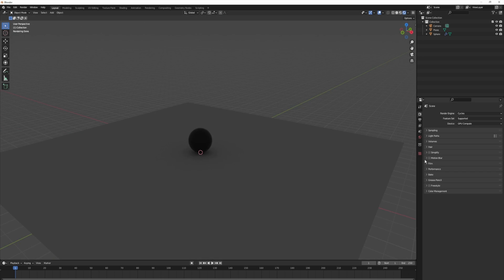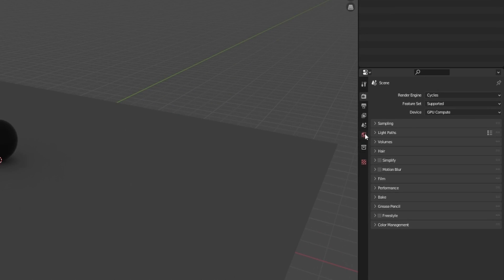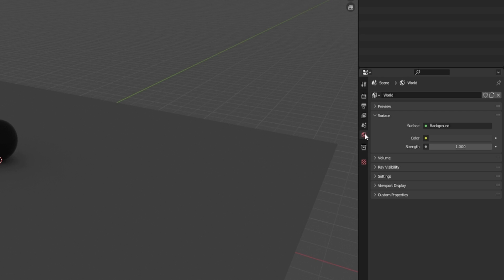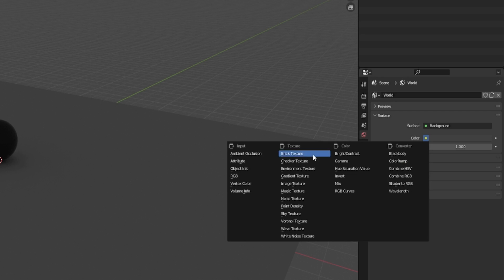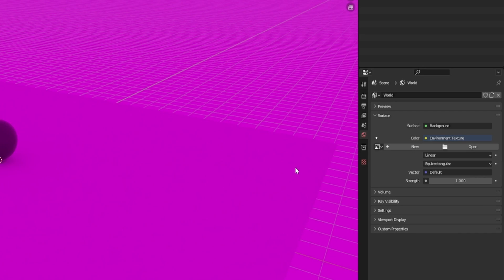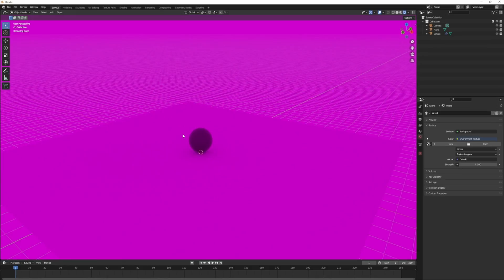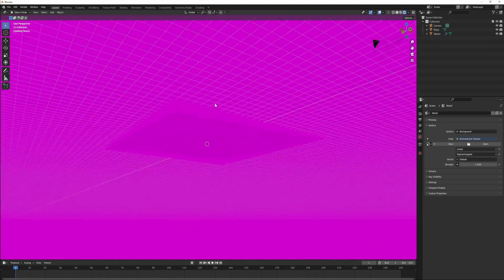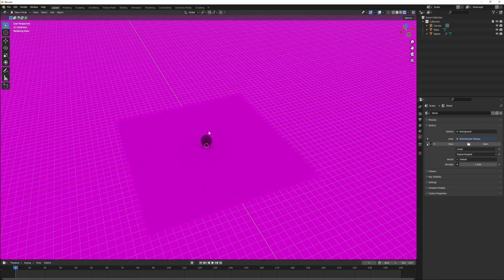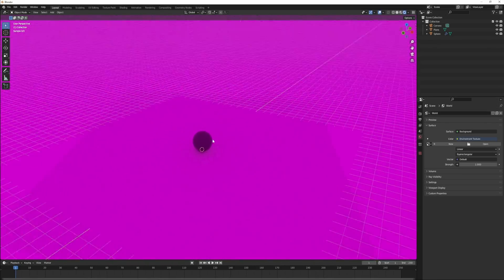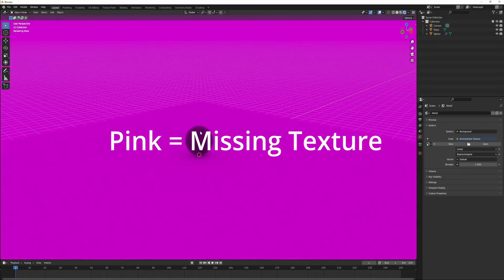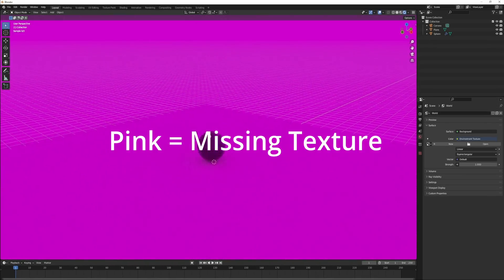To add an HDRI to the scene, what you want to do is come here to the world settings and click on color and go to environment texture. You're going to be getting this pink screen and pretty much pink in Blender means that there's a file texture that's missing.